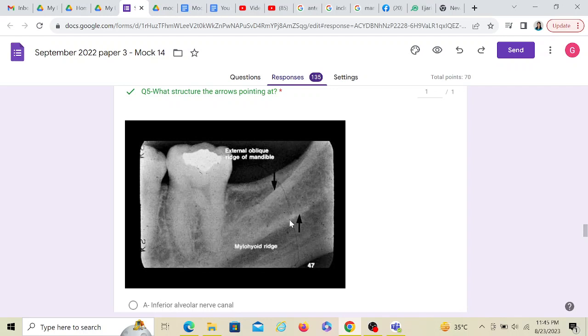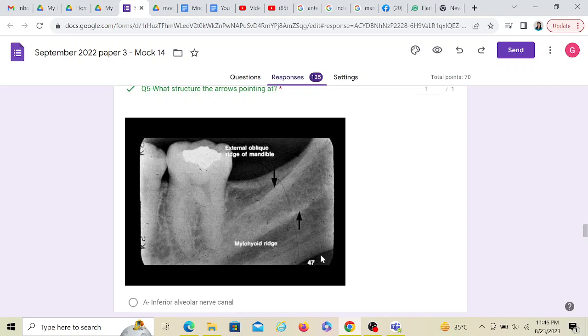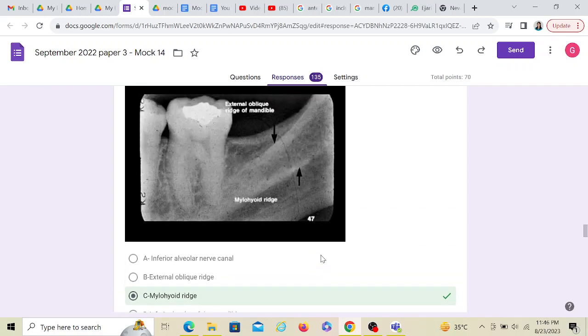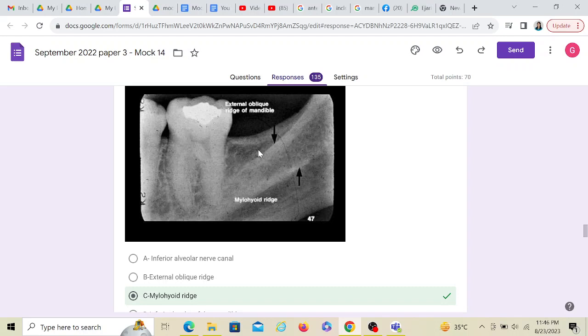Two arrows are pointing. In an exam, any one of the arrows can be given to you. If I see this arrow, this is mylohyoid ridge. If in exam this arrow is given, it's external oblique ridge. If the arrow was pointing here, it would be inferior alveolar nerve canal. If the arrow was pointing here, it would be inferior border of the mandible. You are expected to know these landmarks. I'm sure in your anatomy classes and in BDS1, if not in BDS1, definitely in your clinical postings in oral surgery, they would have handed you a mandible and you would have touched and palpated the coronoid process, the condyle, the external oblique ridge.